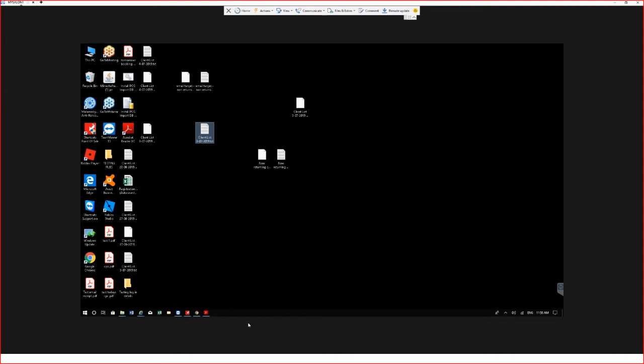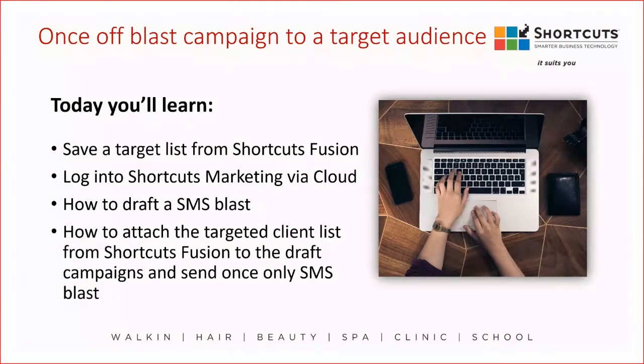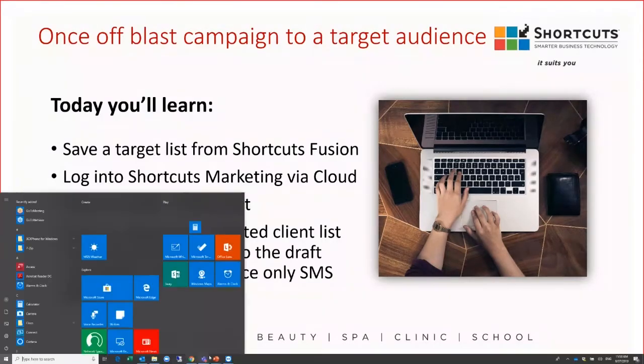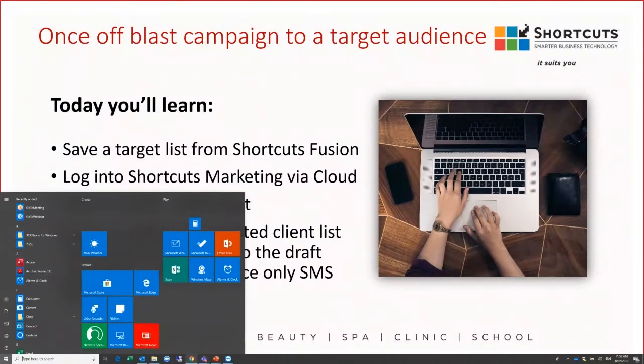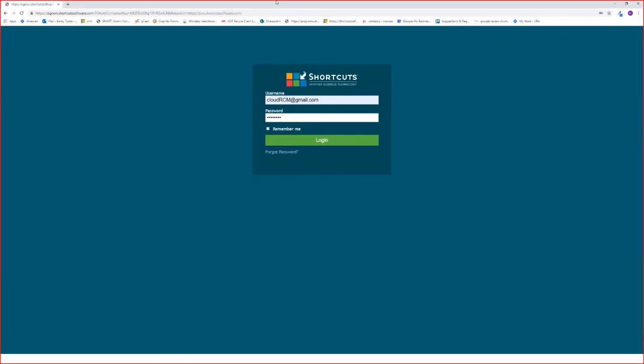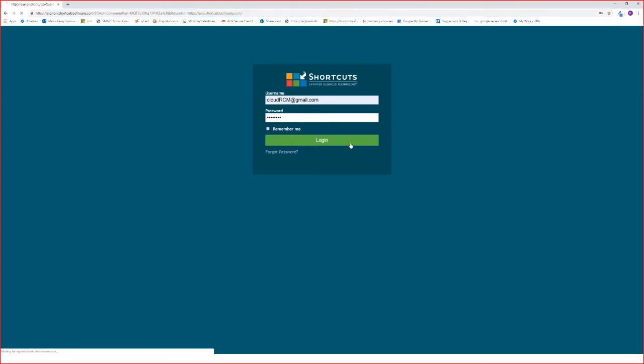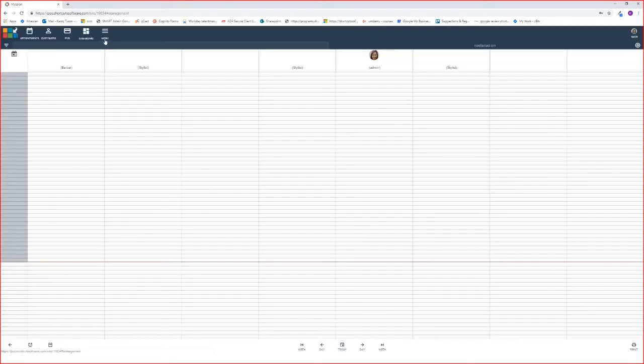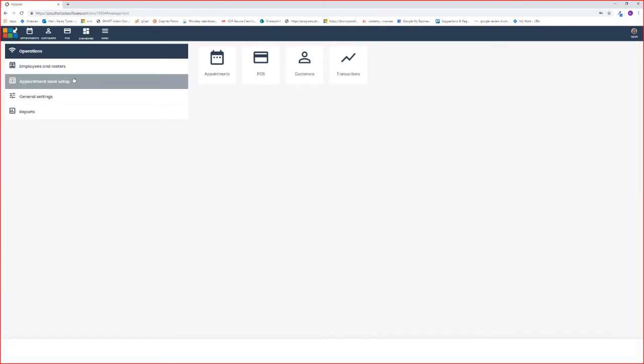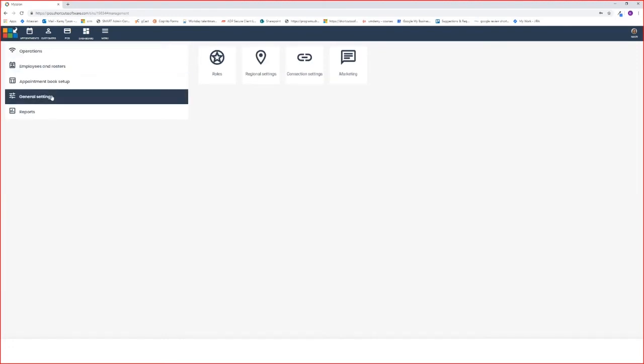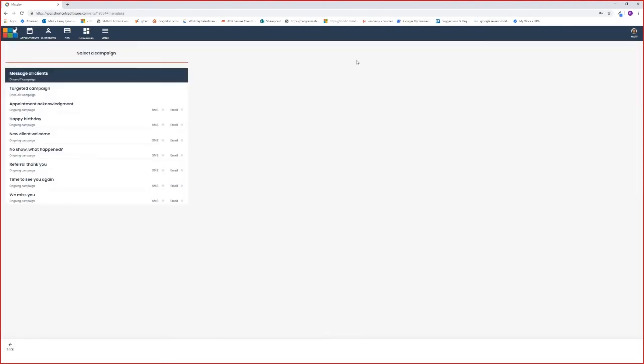To do that we need to now go to the shortcuts marketing. Open up your internet browser and go to pos.shortcutsoftware.com, log in using your username and password. Once you're signed into cloud you need to go to menu, general settings, and hit the marketing tab.